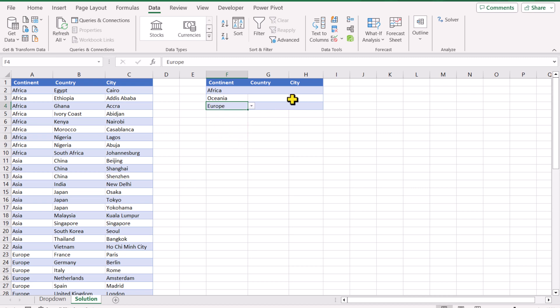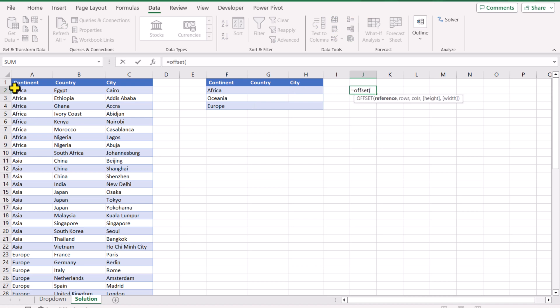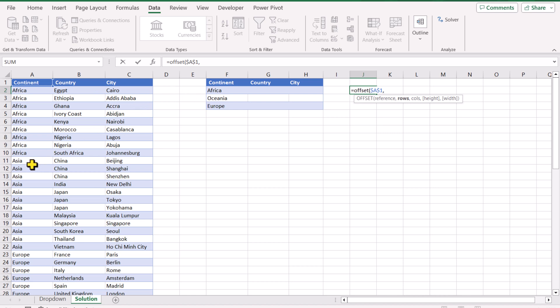Now I will build a function for the second level dropdown. If I type here OFFSET, for the reference I will take A1 as a reference, hit F4 to lock the reference. For the row number, this is Africa, this is row number two, but if we select instead of Africa to Asia, we need this row number 11.